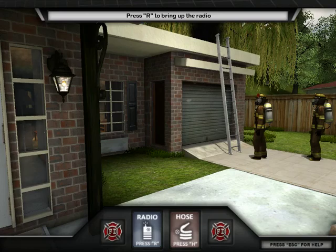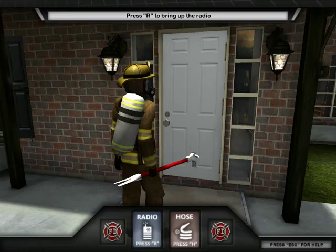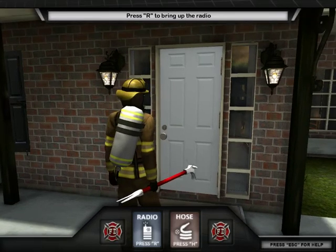It's time to breach the front door to gain access to the home. Use your radio to tell your team that you and your partner are going to breach the front door.